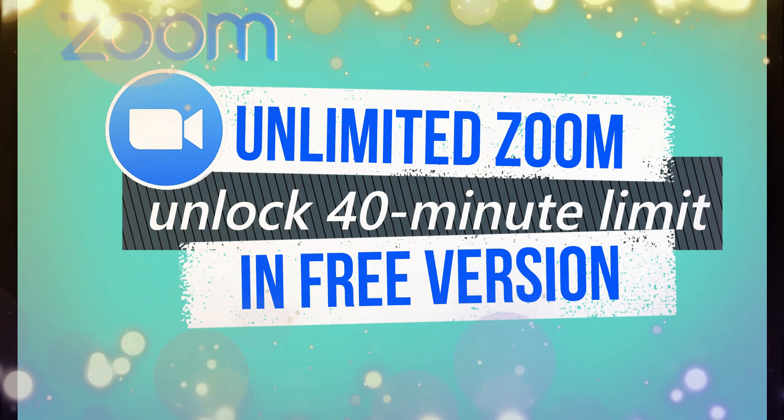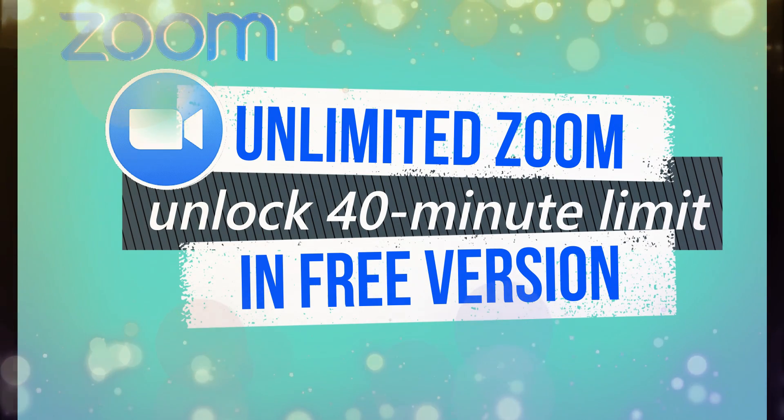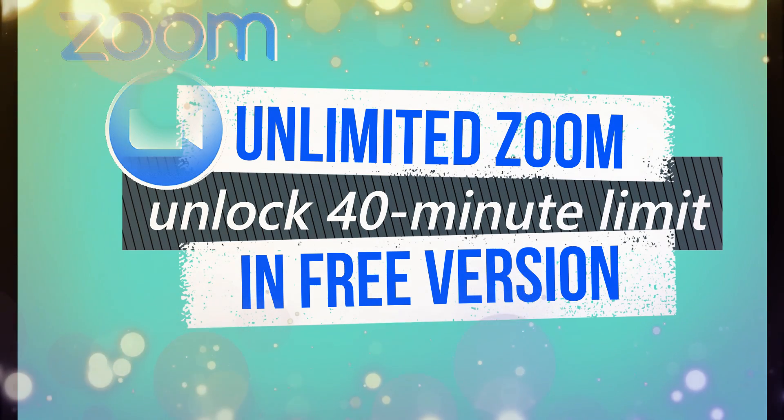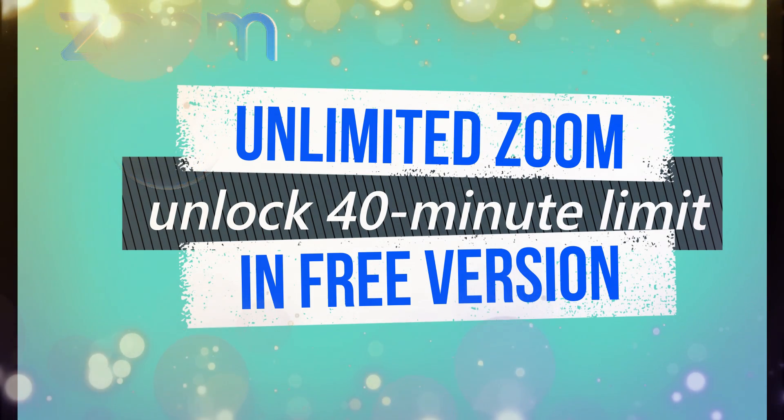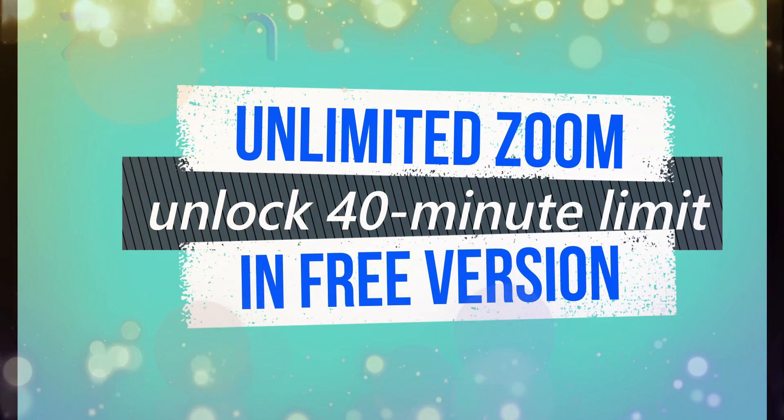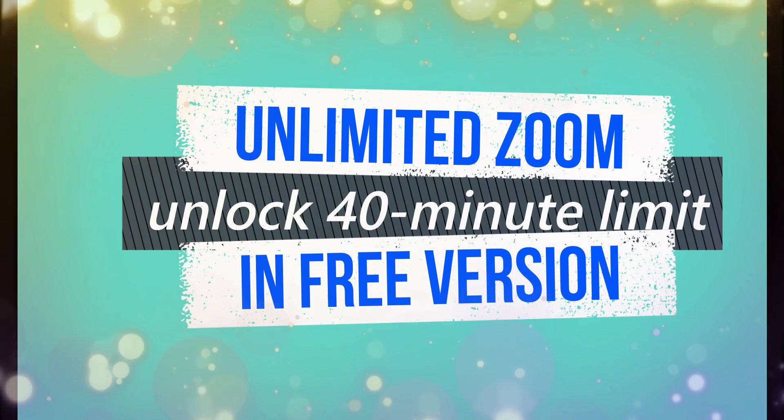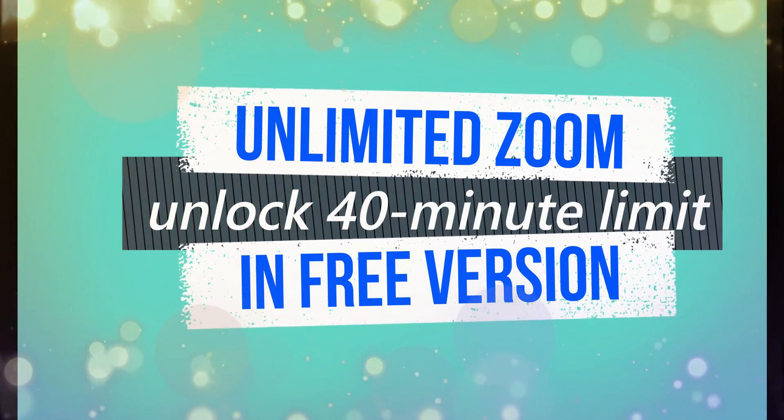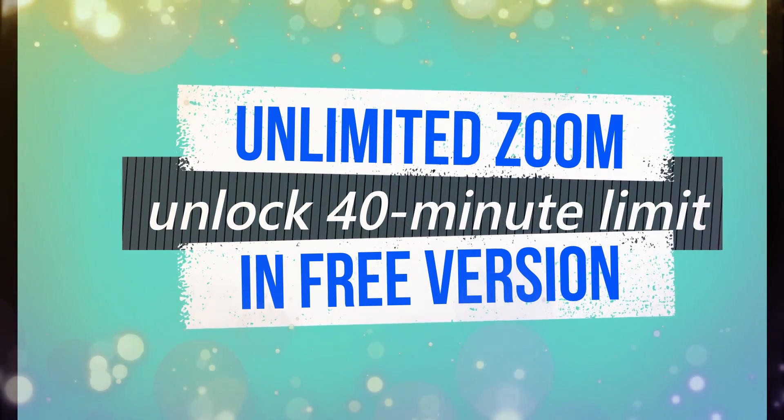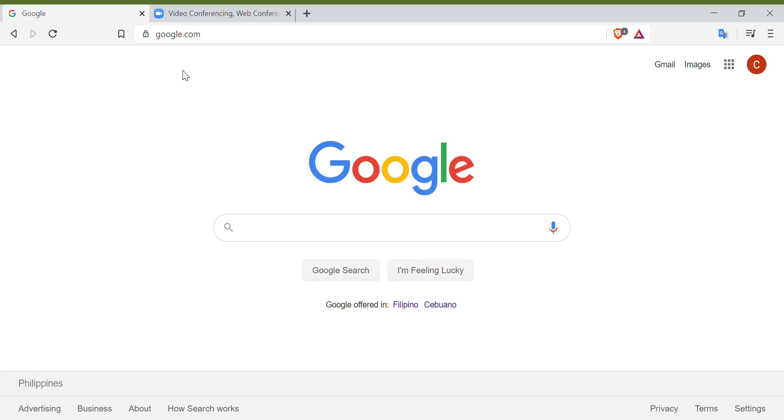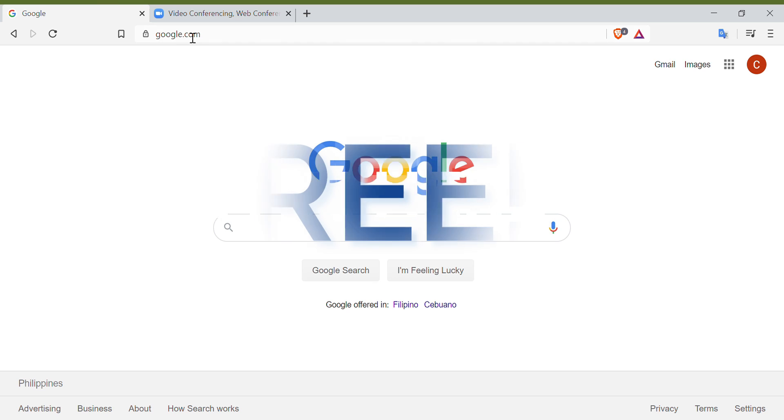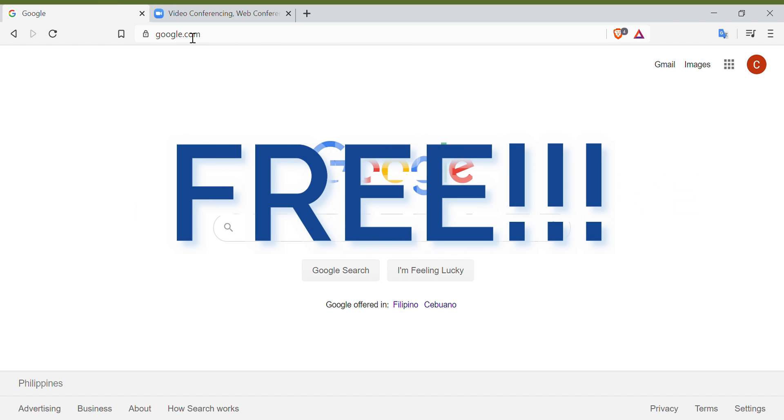Zoom usually offers the free basic plan, but it only allows you to have a 40-minute Zoom session unless you upgrade it and get a plan. But now, you will learn how to increase your Zoom meeting time for free.